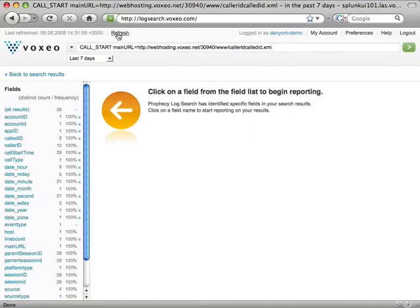When I go into the Report on Results, I'll see on the left-hand side a series of fields that were found in the log messages associated with this query. As the large arrow indicates, I am to click on a field to begin reporting.